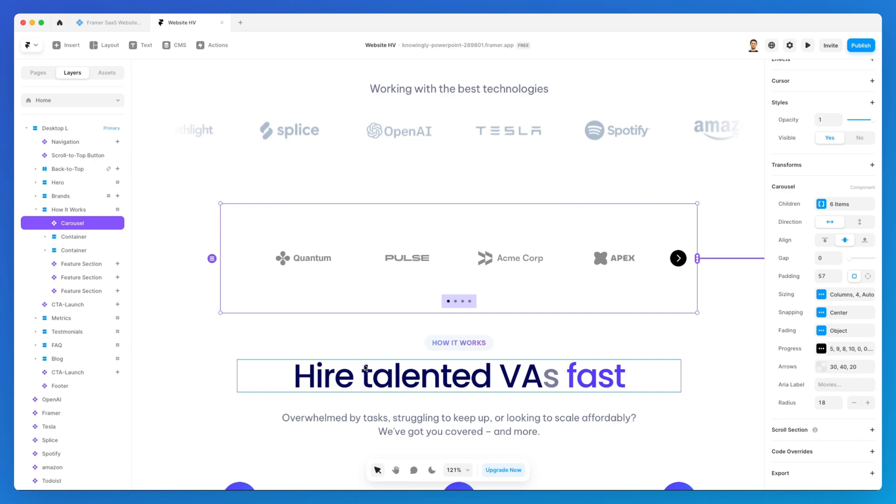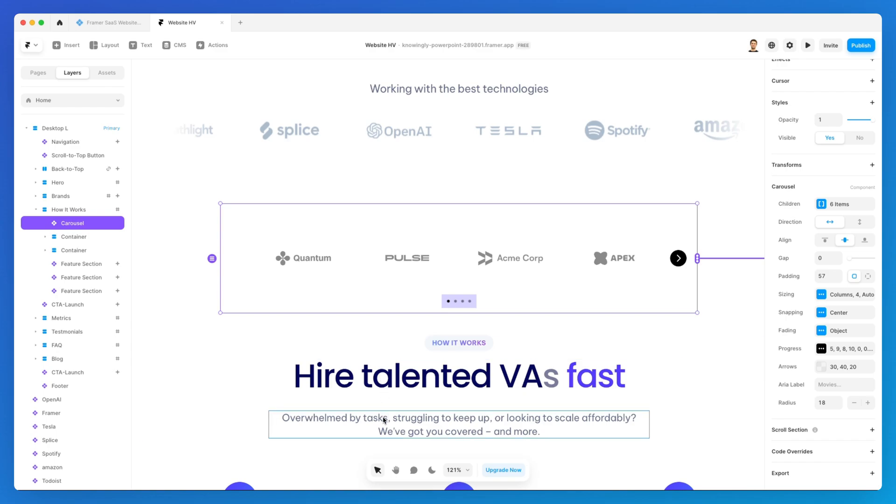This is pretty much it when it comes to carousels in Framer. Now I invite you to go ahead and experiment with this component in order to make this learning practical so that you can master each and every area of Framer. Thank you.